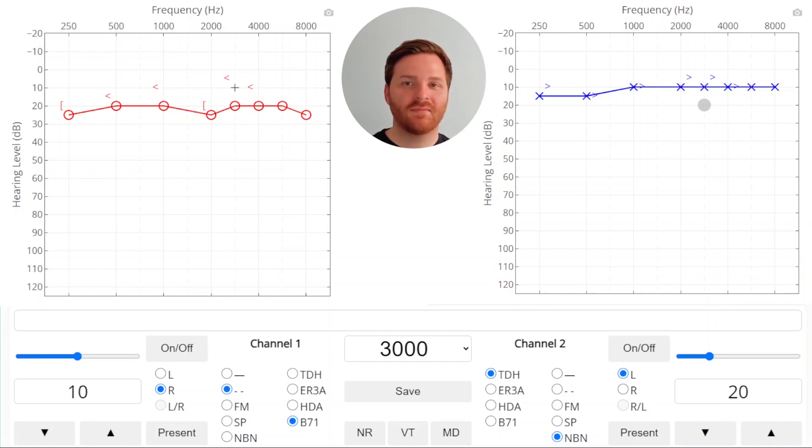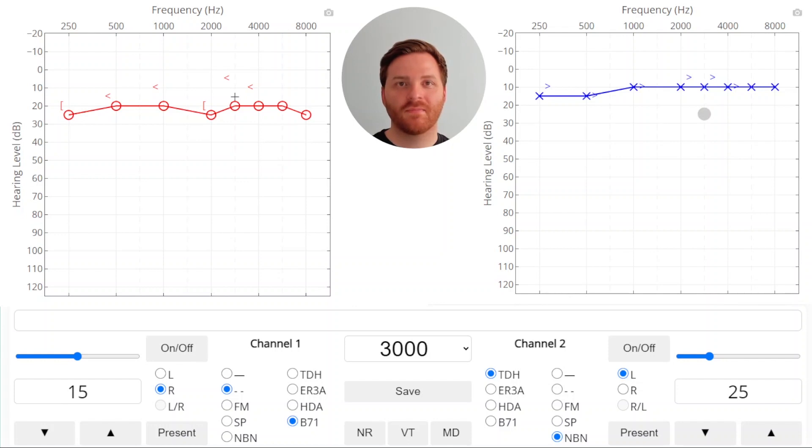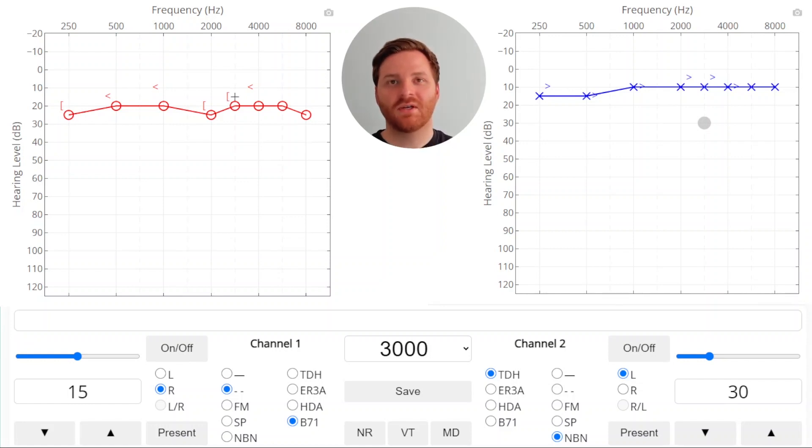So we'll raise the signal and raise it again until we get a response. Then we're going to raise the masker, and we got a response. So we'll raise the masker again, and we got another response. So we'll go ahead and save this as the masked threshold.